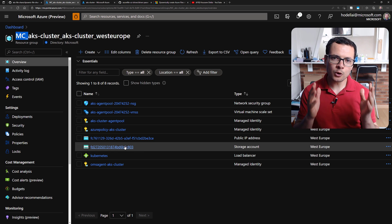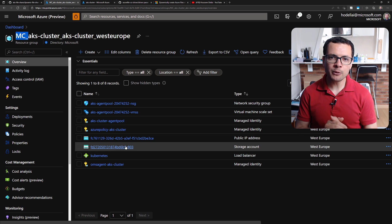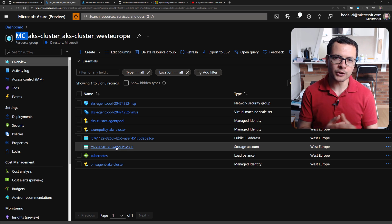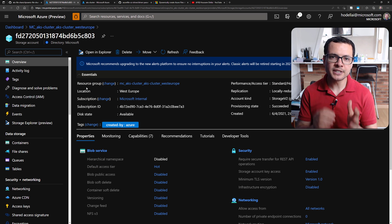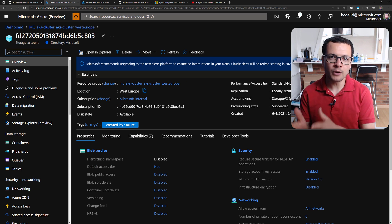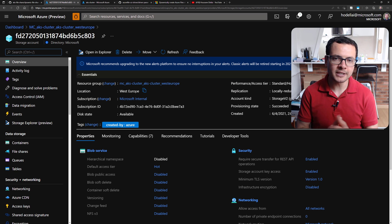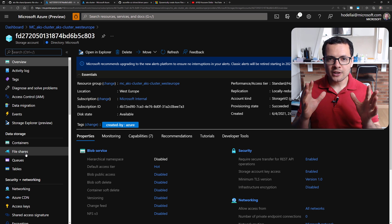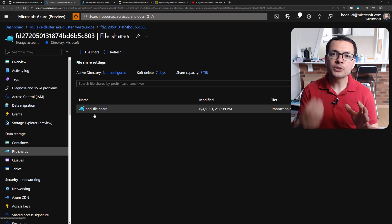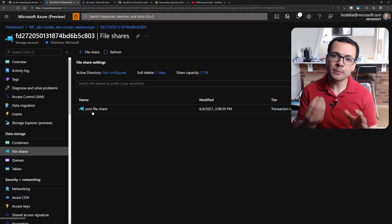When we want to persist data in an AKS cluster, we typically use an Azure disk. Through the Kubernetes API, we can provision the Azure disk and then mount it to the pod. The pod can then persist data in that disk — whether raw files or a database. However, that Azure disk will be mounted and used by only one pod.